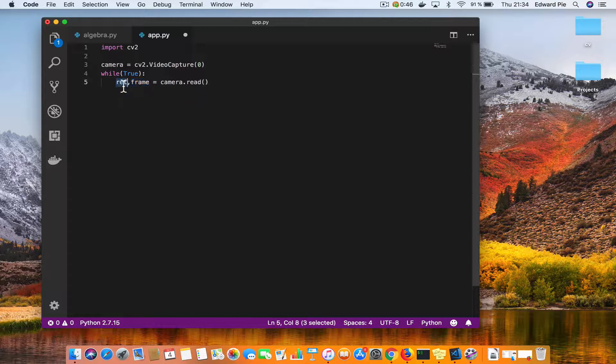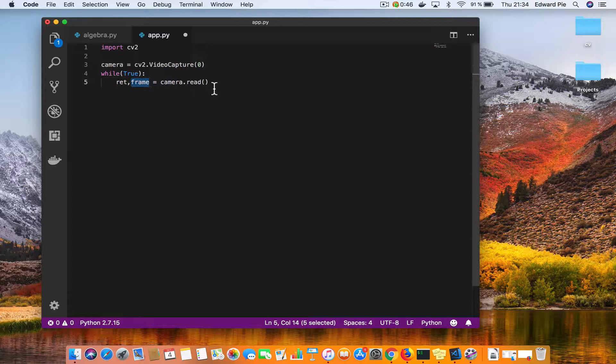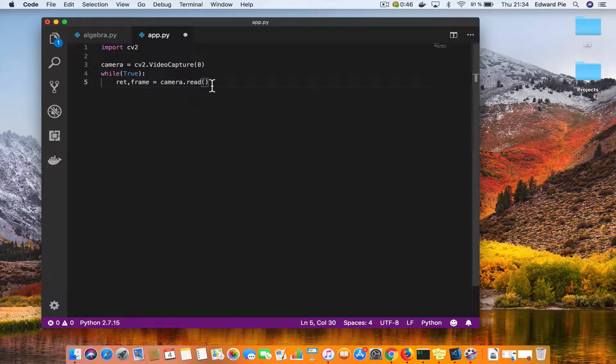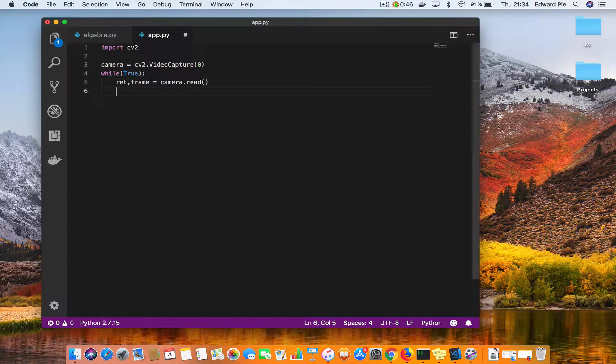So if you like, you can check if return is true before you can even proceed to process the image. But for all this while that I have used OpenCV, it has always worked for me and this is not a mission-critical application, so I'm not going to check for that.